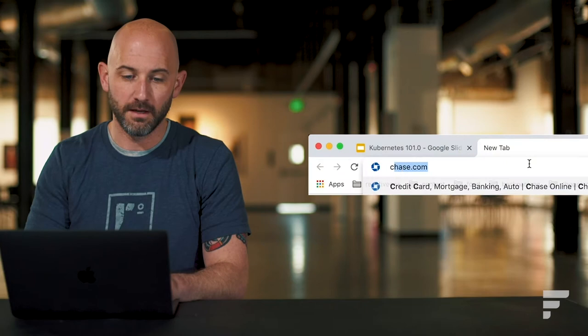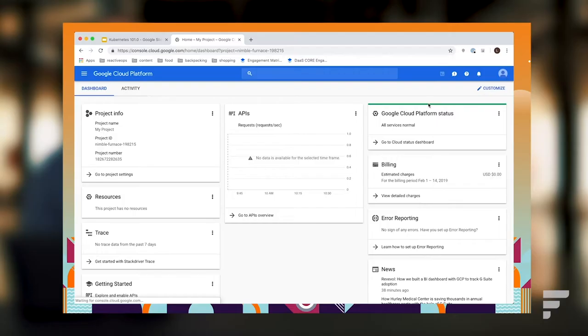To start off with this Kubernetes 101, you're going to need to create a Kubernetes cluster. To do that today, we're going to use GKE, the Google Kubernetes Engine from Google Cloud Platform. To get that going, we're going to start by going to the Google Cloud Console at console.cloud.google.com.